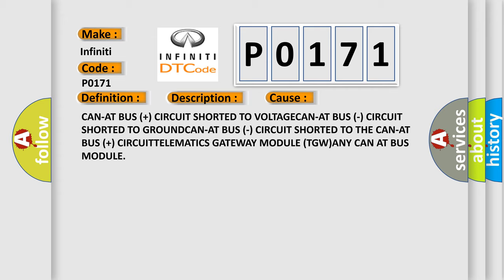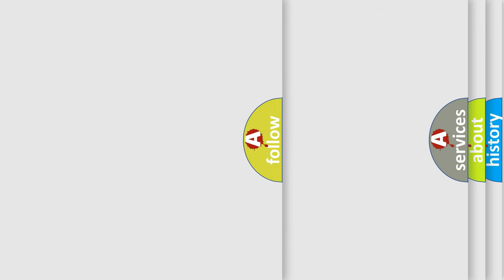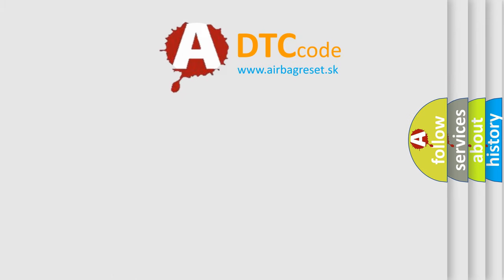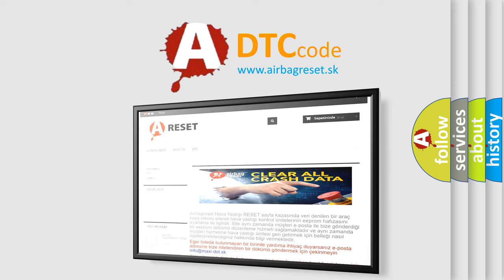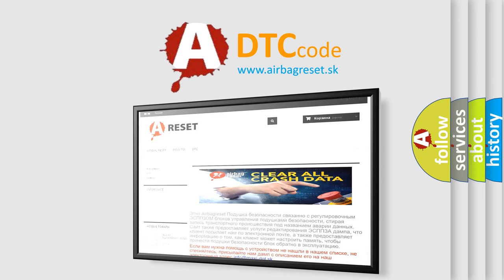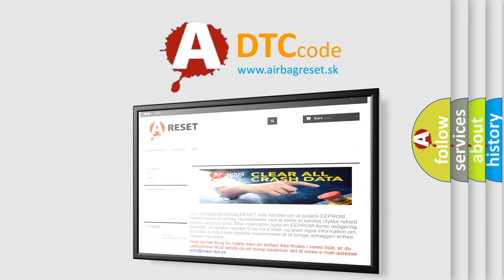The Airbag Reset website aims to provide information in 52 languages. Thank you for your attention and stay tuned for the next video.